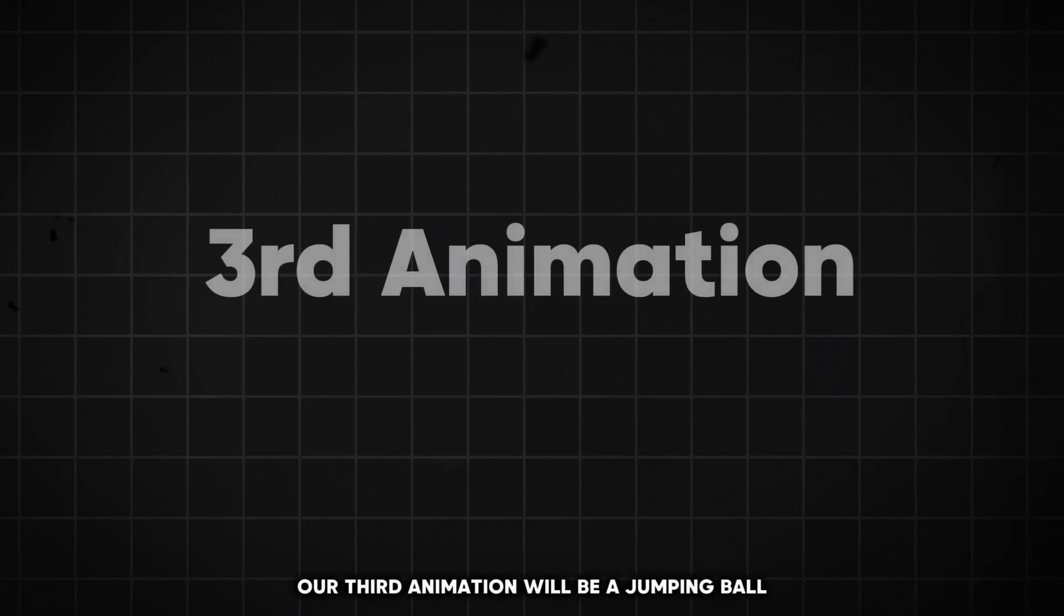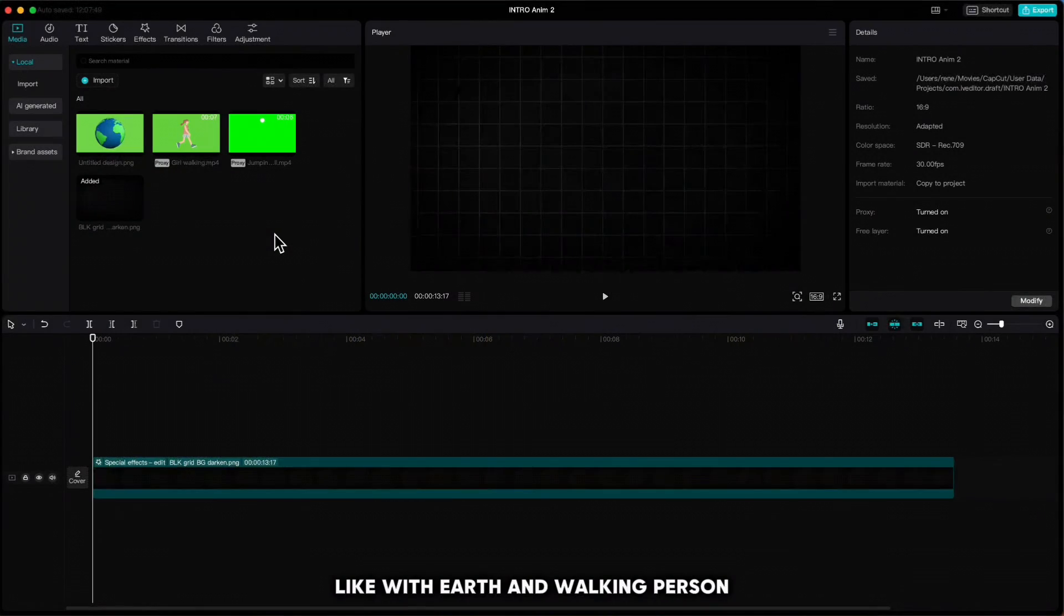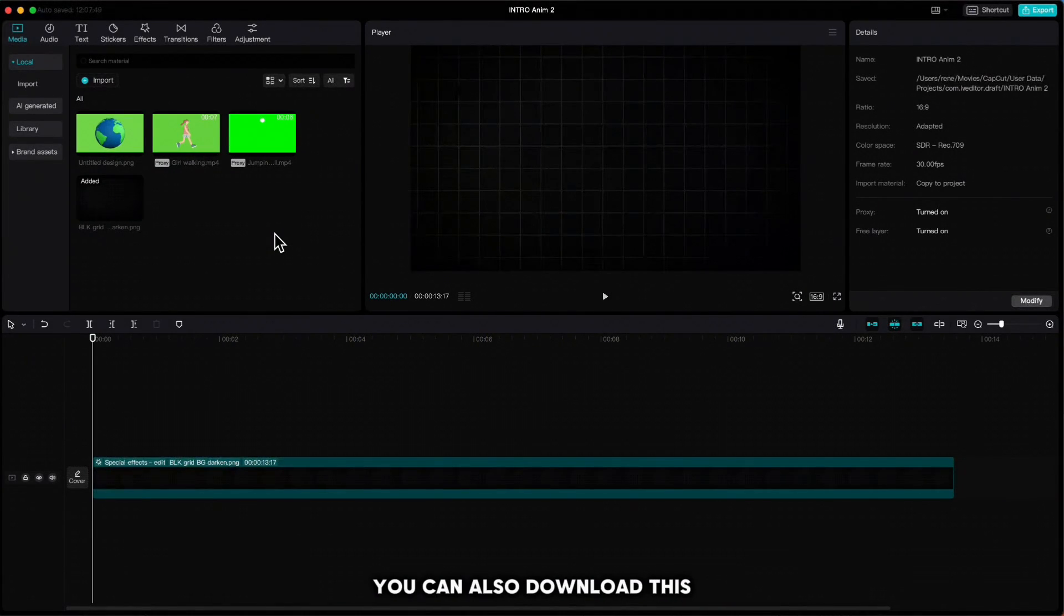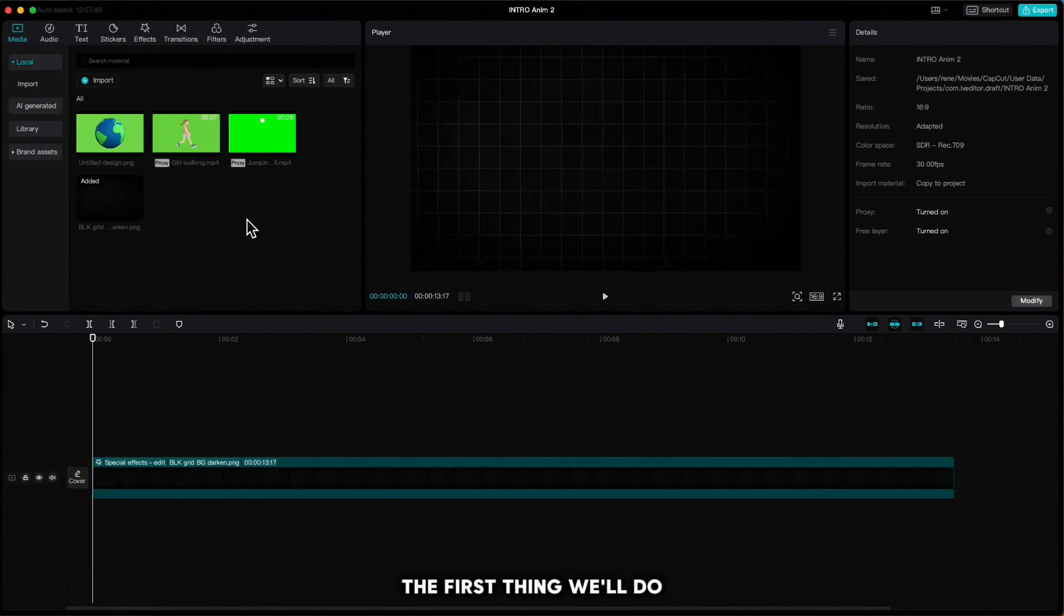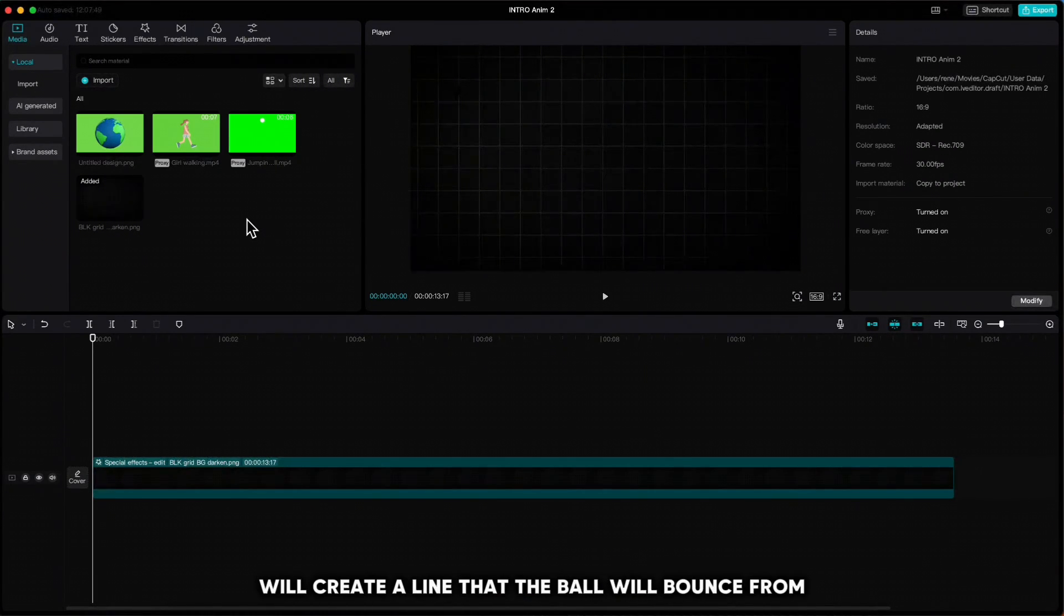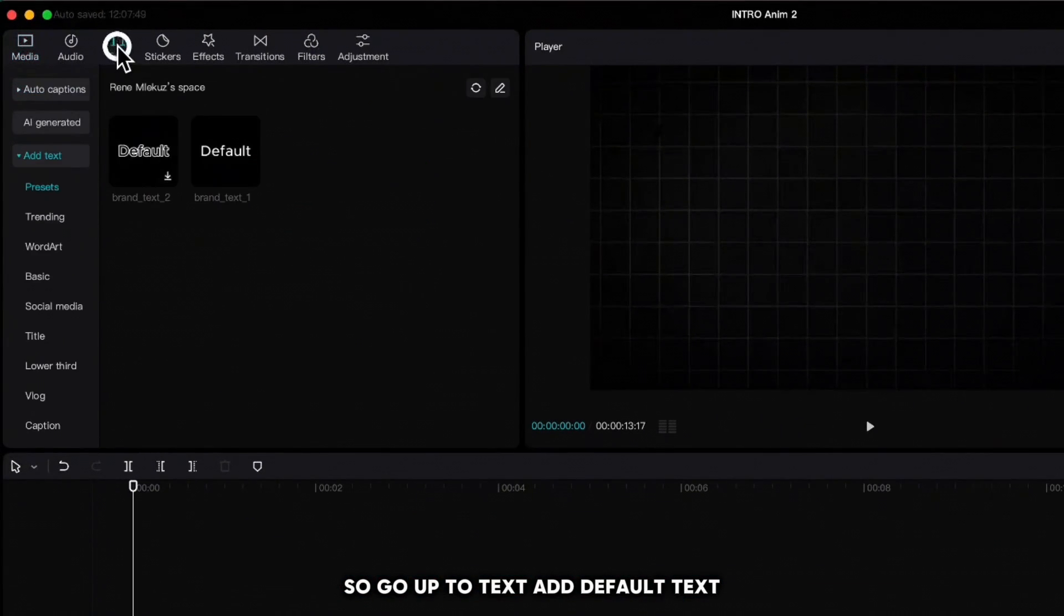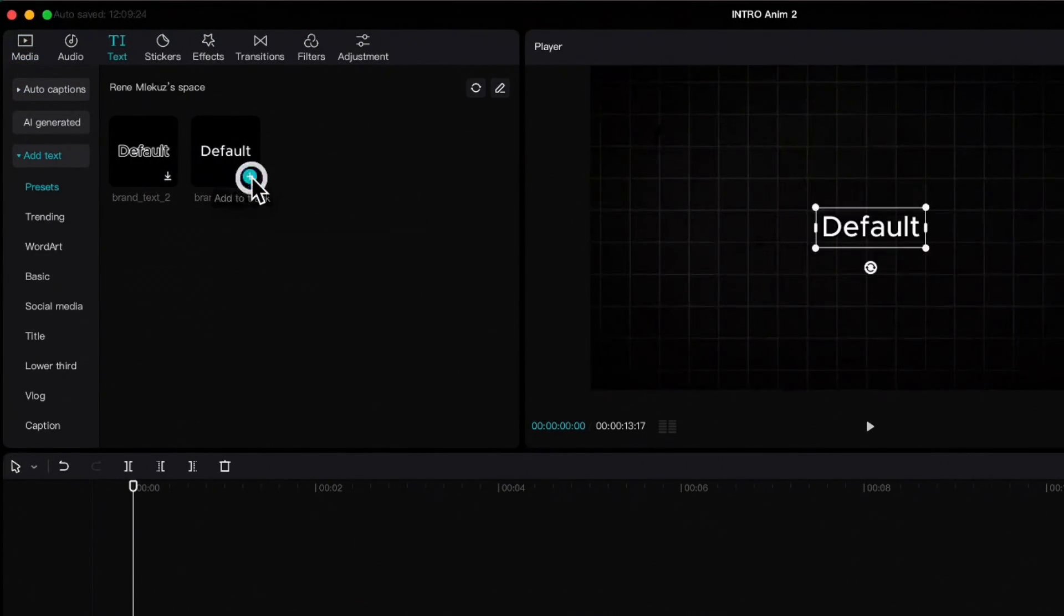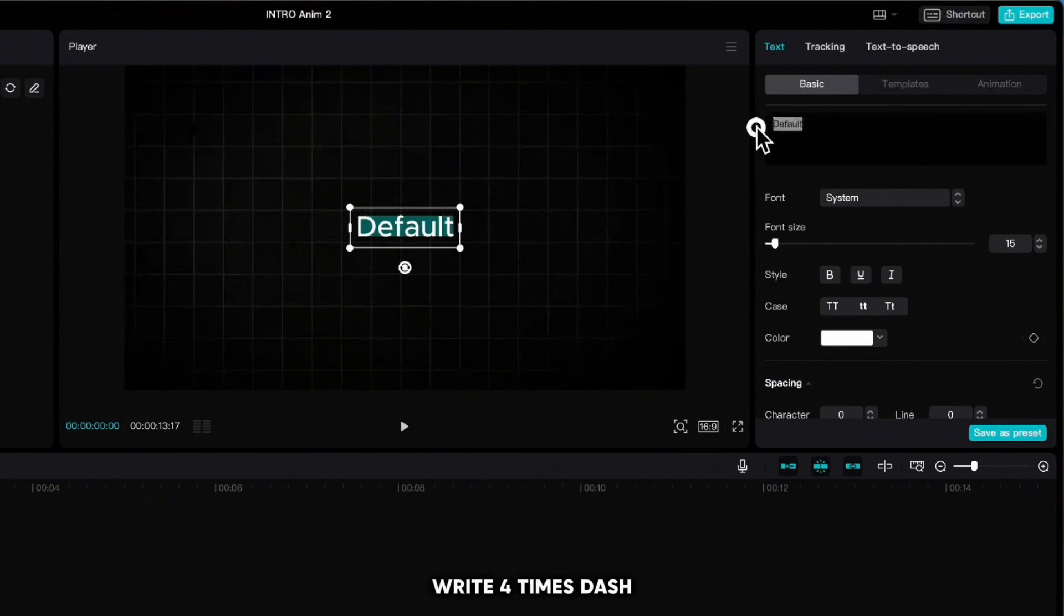Our third animation will be a jumping ball. Like with earth and walking person, you can also download this jumping ball from the link in the description. The first thing we'll do is create a line that the ball will bounce from. So go up to Text, add default text, write four times dash.